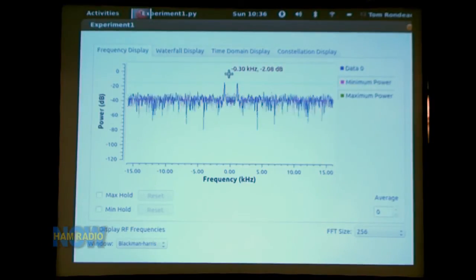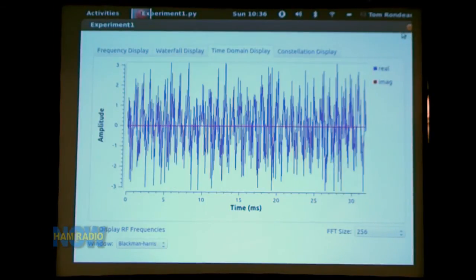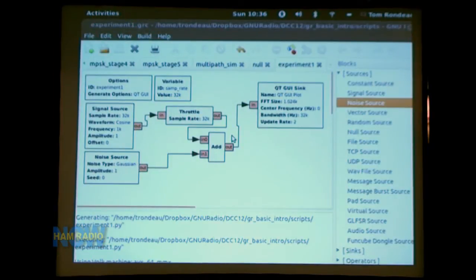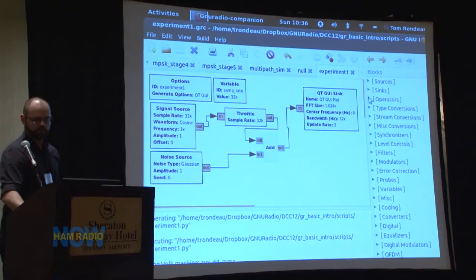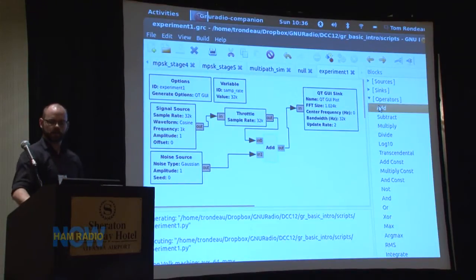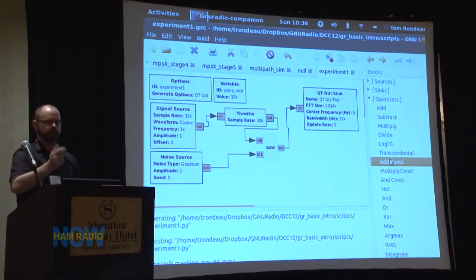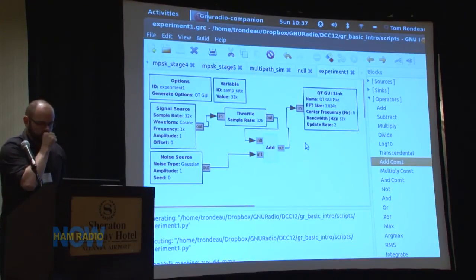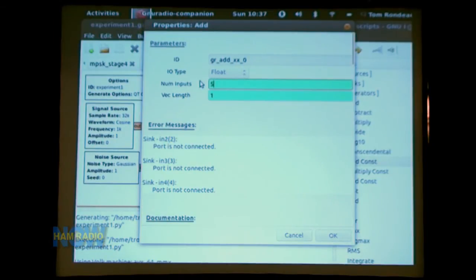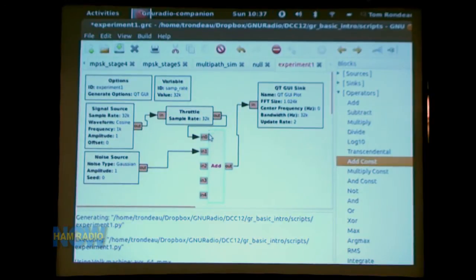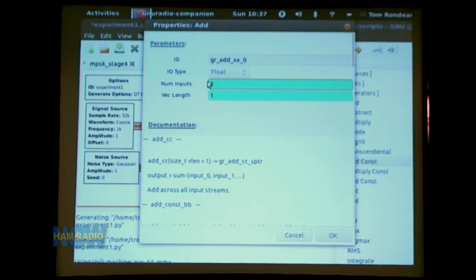We put the sine wave into one port, the noise source into another port, and the adder into the QT GUI sink. Now we can run this and see something more interesting — indeed we have a noisy sine wave. We can look at it in the time domain and see it's a pretty noisy sine wave, though you can still see the sine wave. The adder came from the operators section, where you can also find subtractors and multipliers. There's also an 'add const' block where you can specify a constant value to add to every sample. Another property of the adder block is the number of inputs — if you had five signals, you can set five ports.